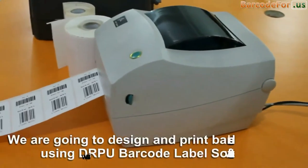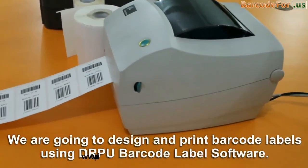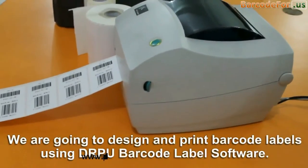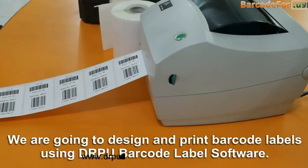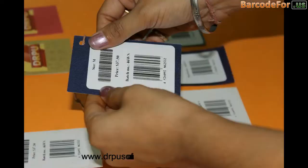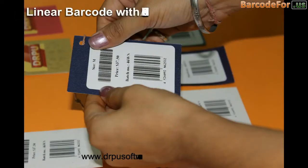In this video, we are going to design and print barcode labels using DRPU barcode label software.